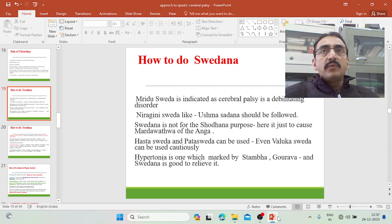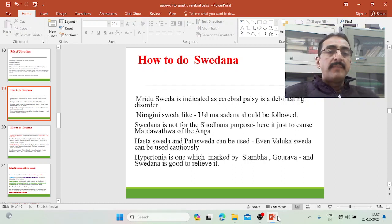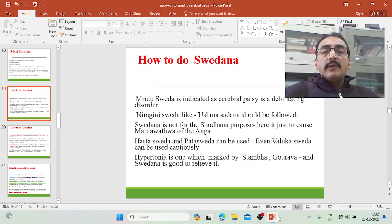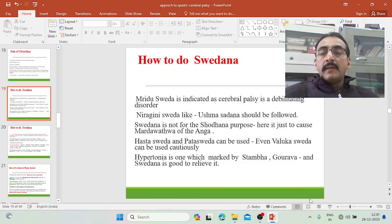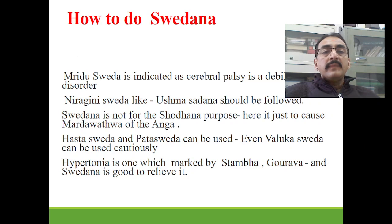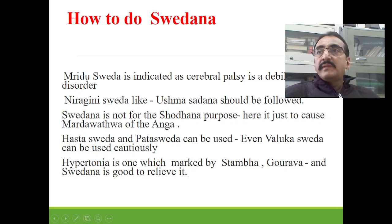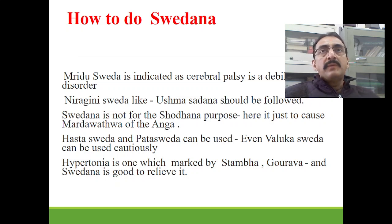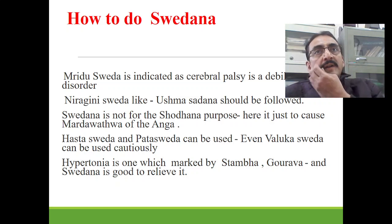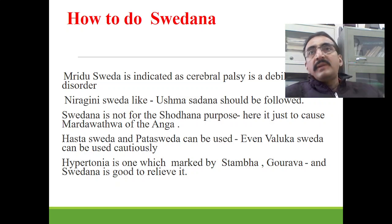Today we will discuss the role of swedhana in the management of spastic cerebral palsy. Swedhana is indicated for stambha, shula, gaurava, and shithagnam. So definitely stambha will be relieved by swedhana.